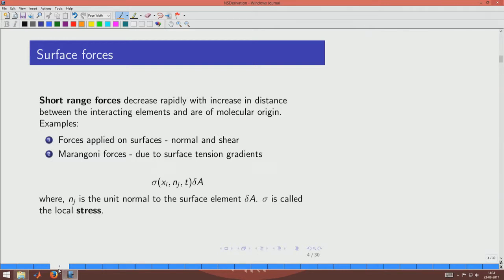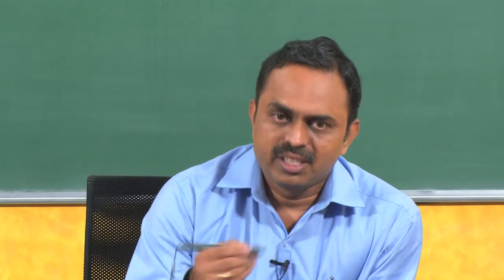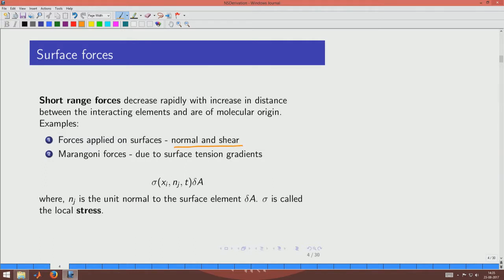The second type of forces are short-range surface forces, felt only on the surface and not beyond. Stresses — both normal and shear — are surface forces applied on the boundary and act on the body. Marangoni forces due to surface tension gradients also act only on surfaces and can be grouped with stresses. We describe them generically with the stress tensor sigma of order 2, where sigma dotted with the area gives the force. So the total force has two contributions: a body force like mg and a surface force sigma times area.